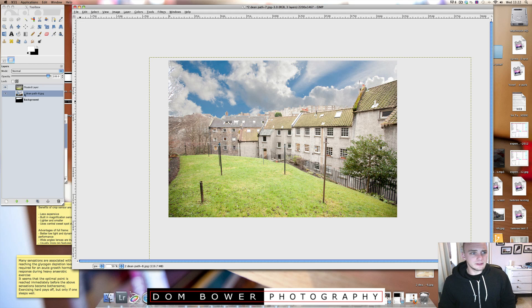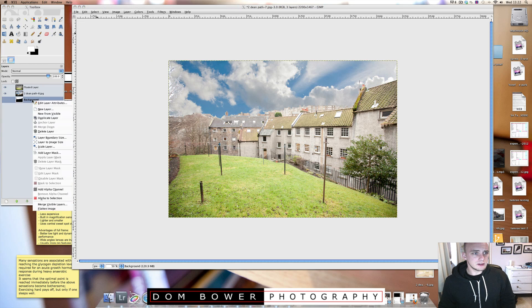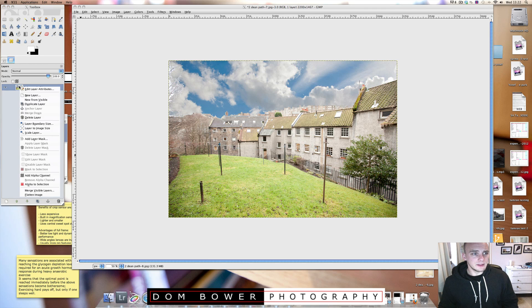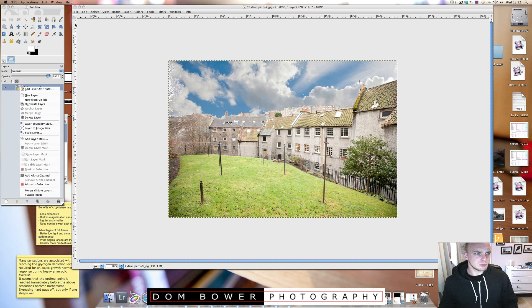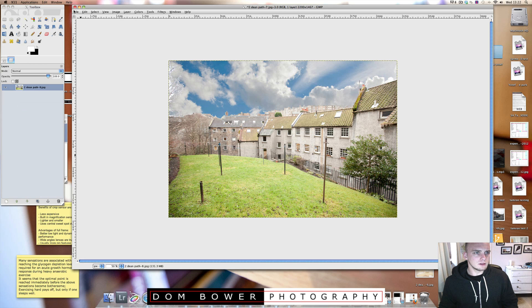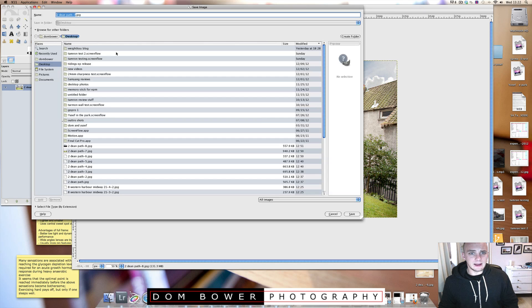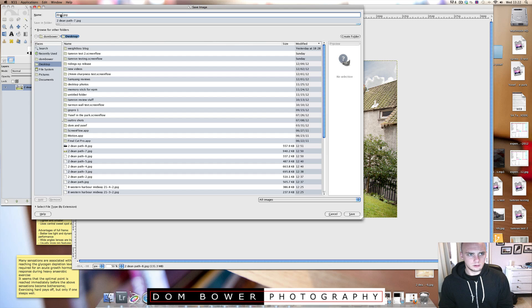So that's it there. And then just a simple right click and export, no, file, save as.